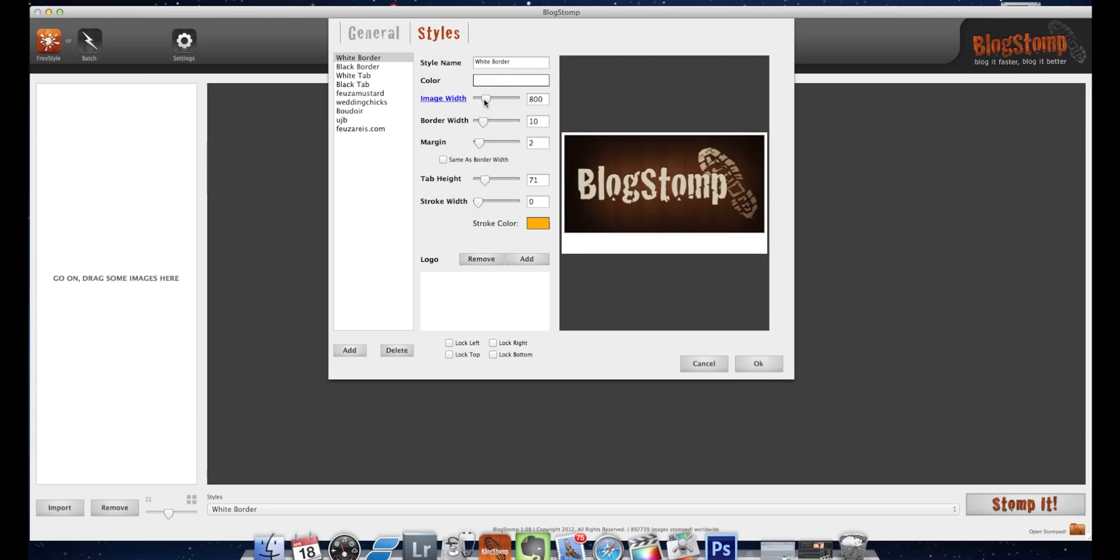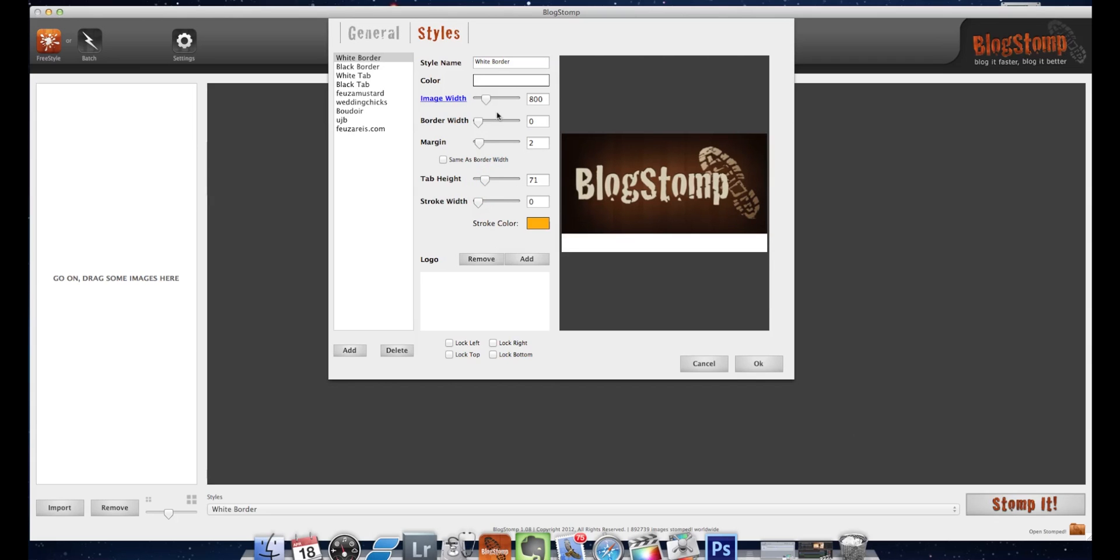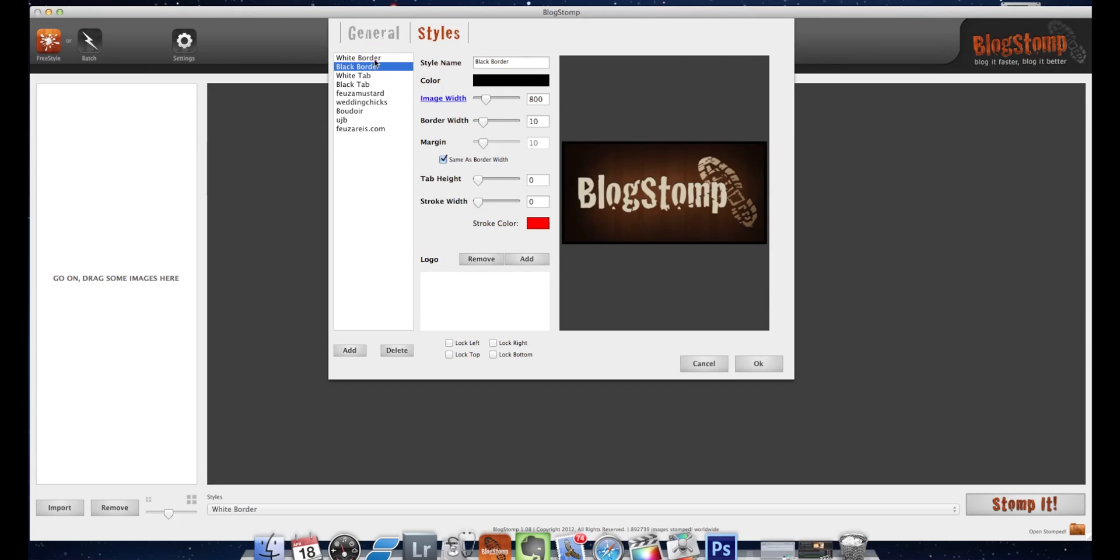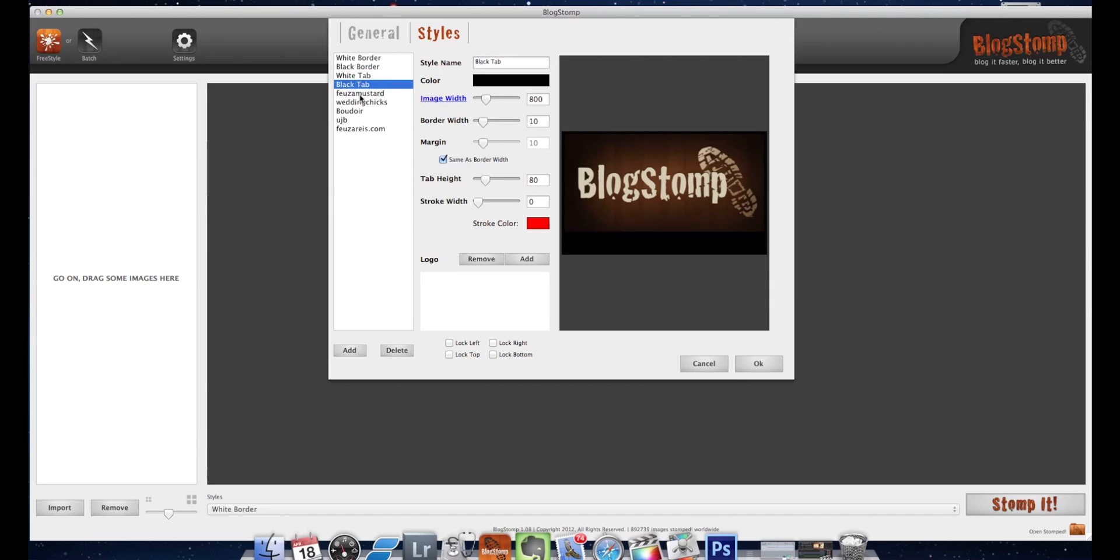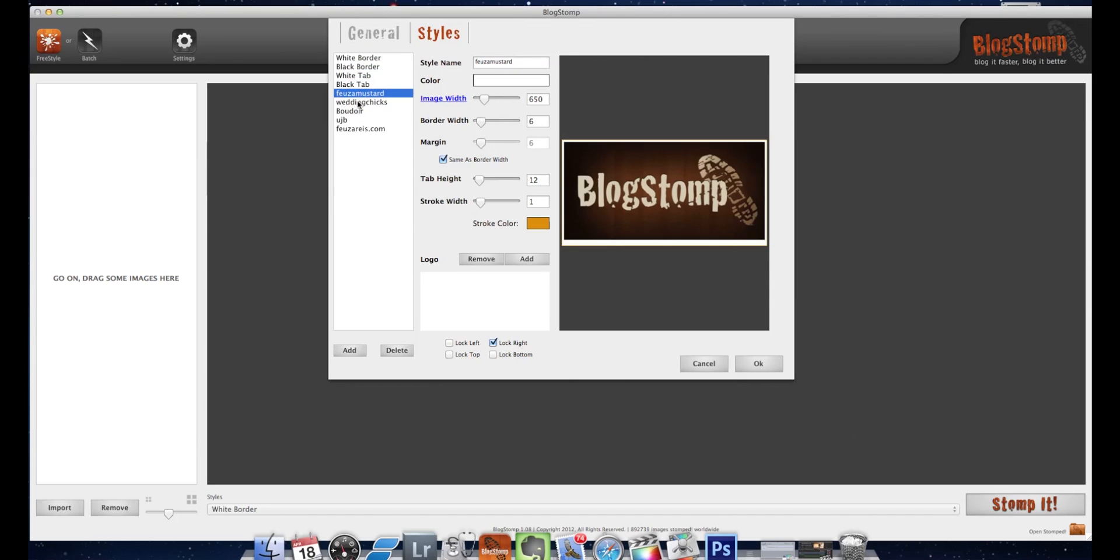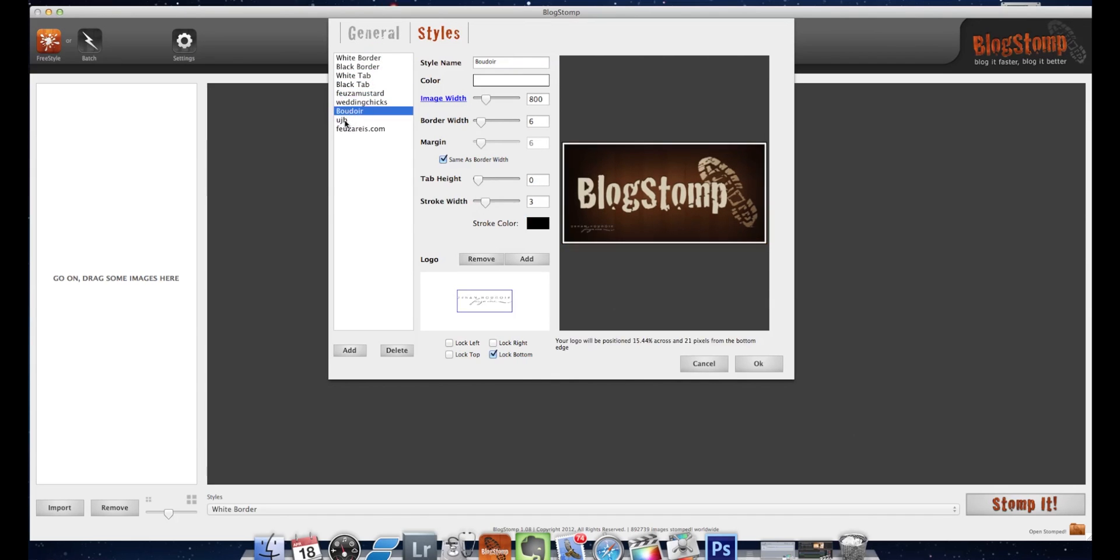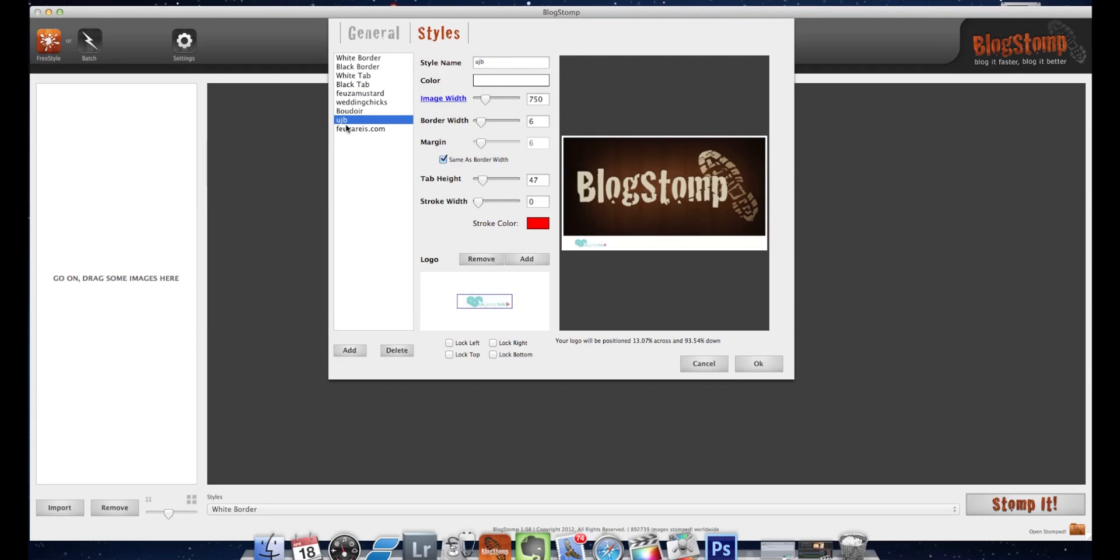You could choose to have the tab or not. Let's say we're not going to have any border, just really a tab. Now we're going to have to add our logo. The cool thing about BlogStomp is that you can save presets. So let's say you have a logo for weddings but you also have a logo for boudoir or you have a logo for seniors, you can save the different types.